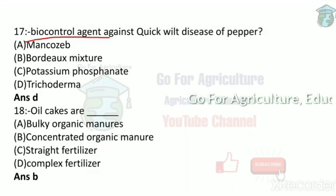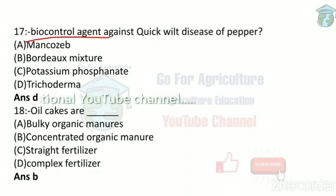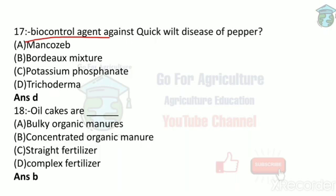Next: oil cakes. As mentioned before, oil cakes are concentrated organic manure. Cow dung, vermicompost, leafy vegetable waste, and compost are all bulky organic manures — they have fewer nutrients so must be applied in greater amounts. Concentrated organic manures like oil cakes have more nutrients and can be applied in smaller amounts.